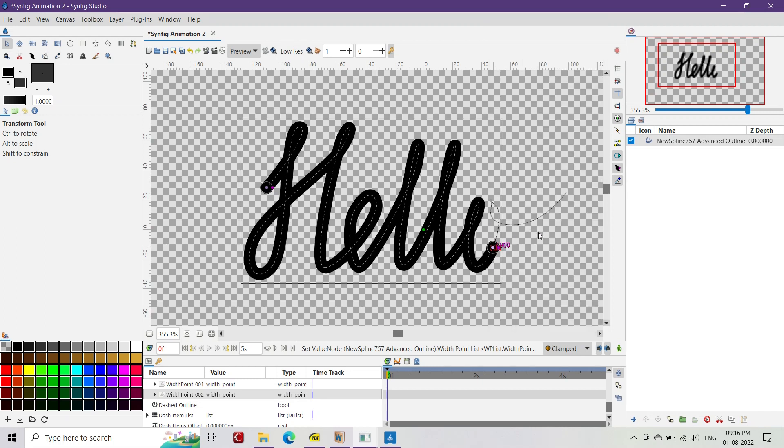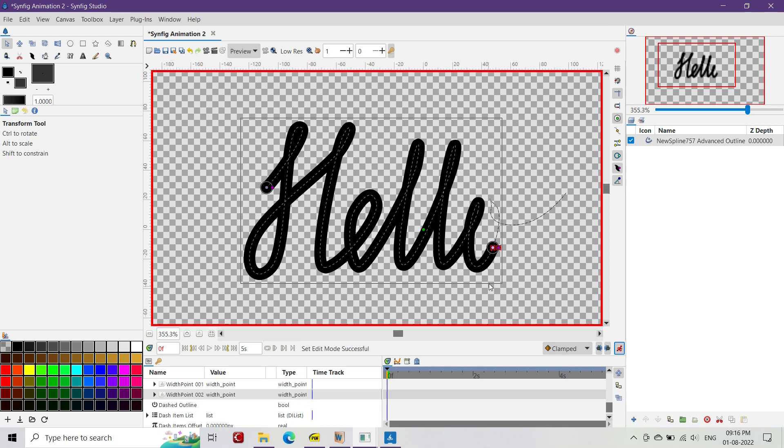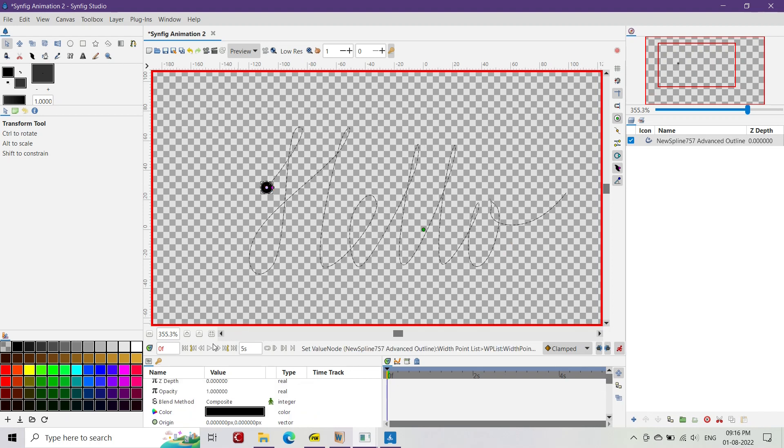Now it's time to animate. Before animating, don't forget to switch on the animate mode. Then go to the first frame, select the last width handle and drag it to the beginning of the advanced outline layer.